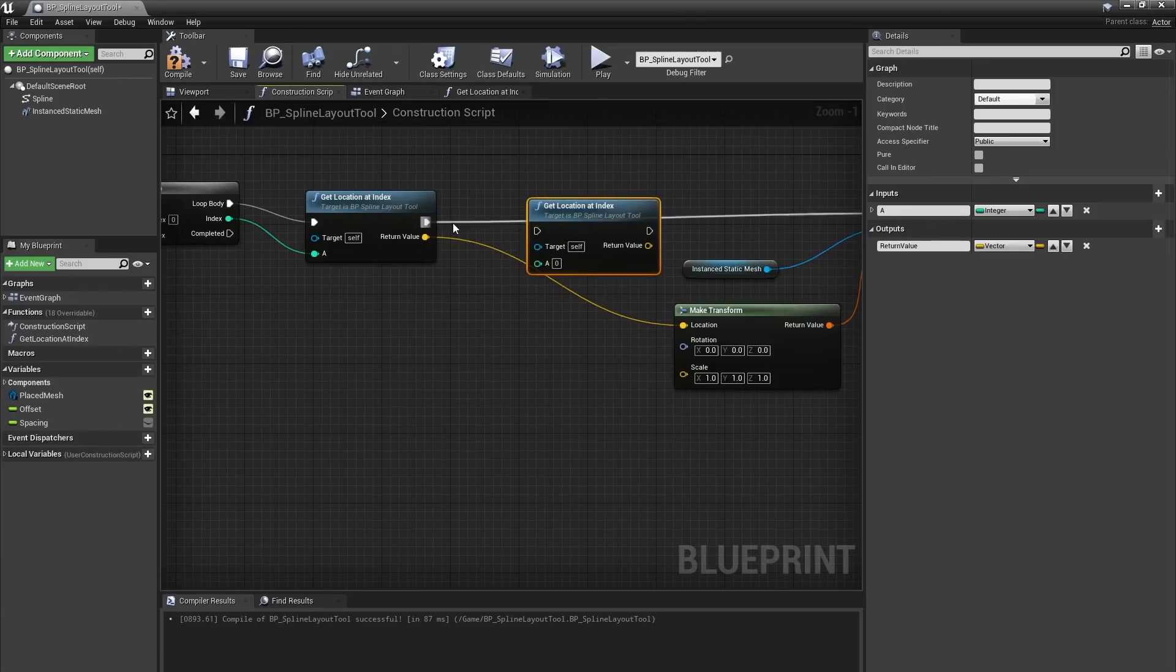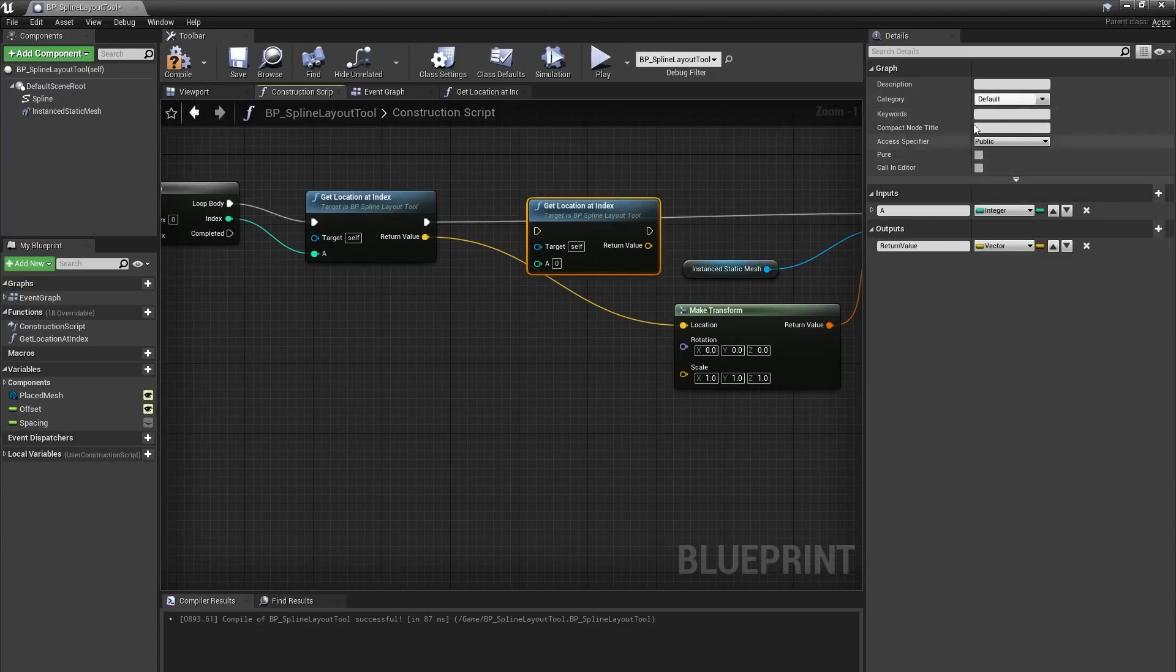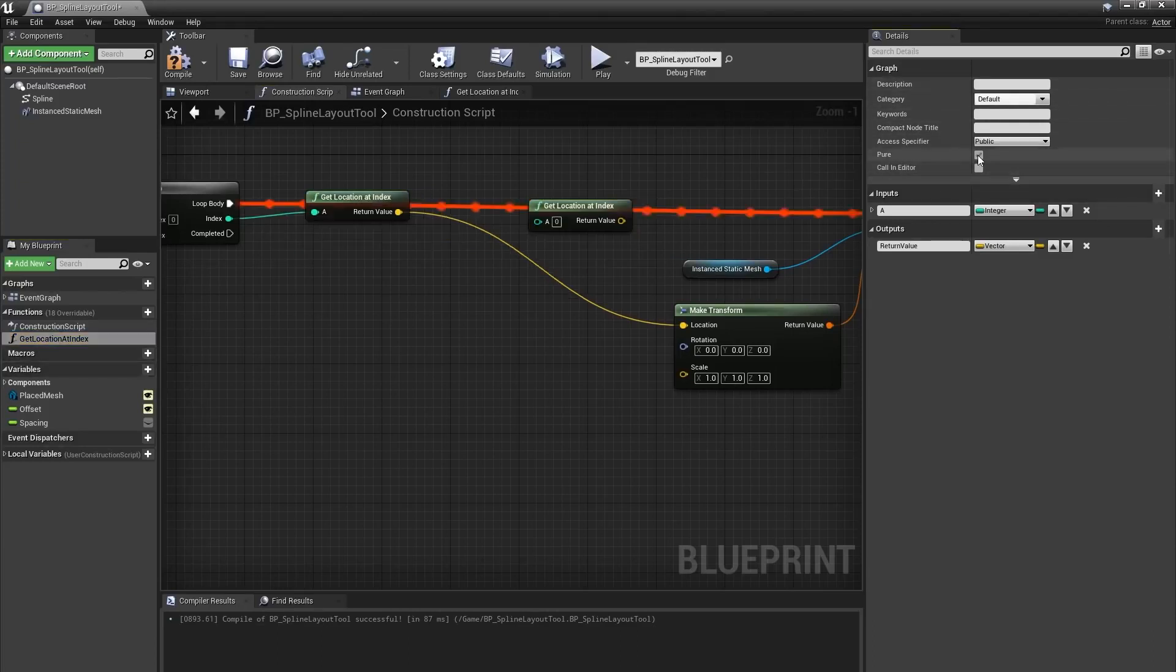Since our get location at index function doesn't change anything about the blueprint or call any other functions, we can make this a pure function, which means it won't have any execution pins. I'll select the function in the my blueprint panel and select the pure checkbox.